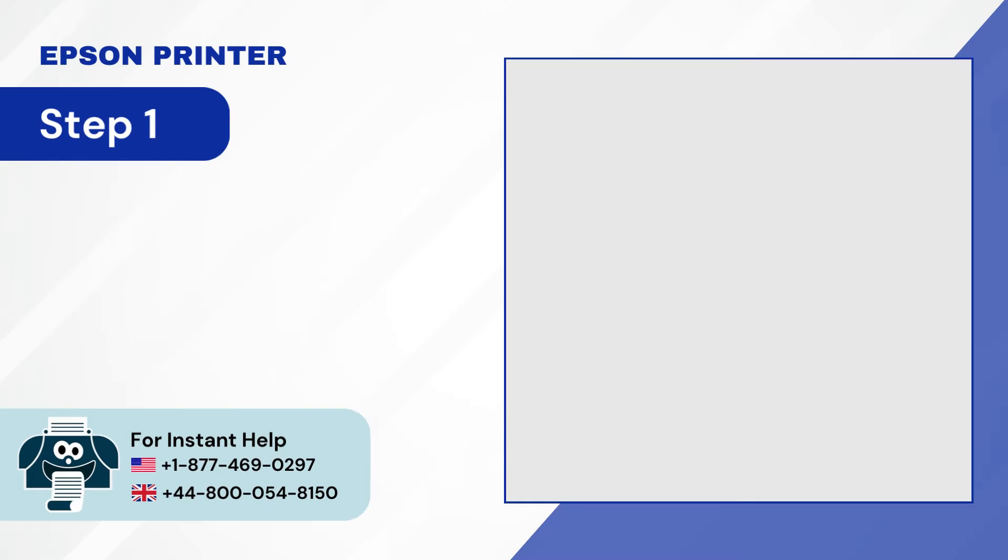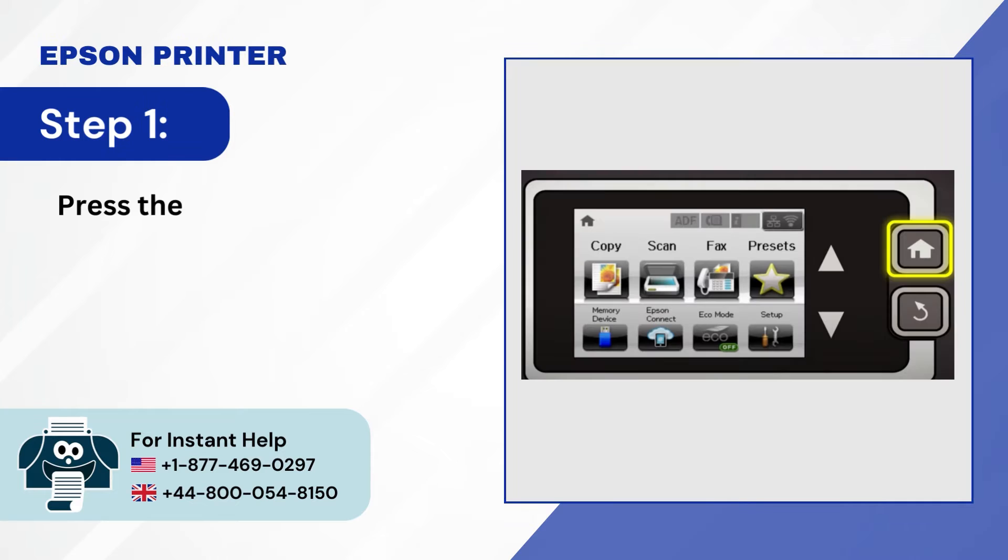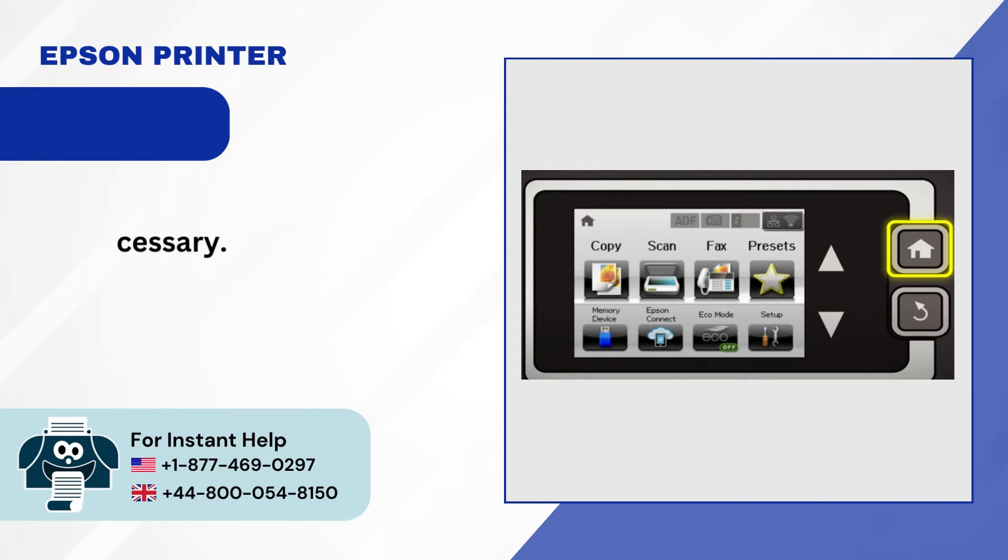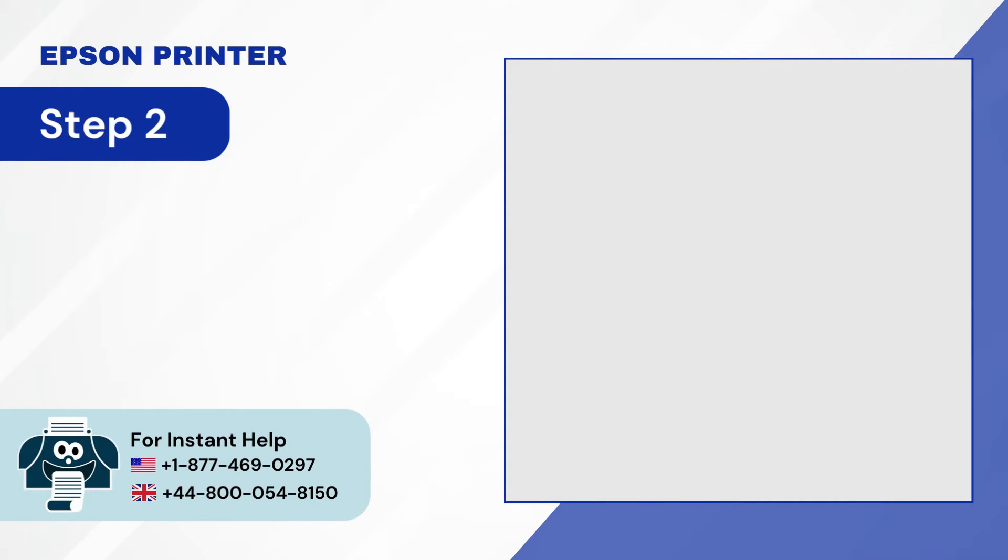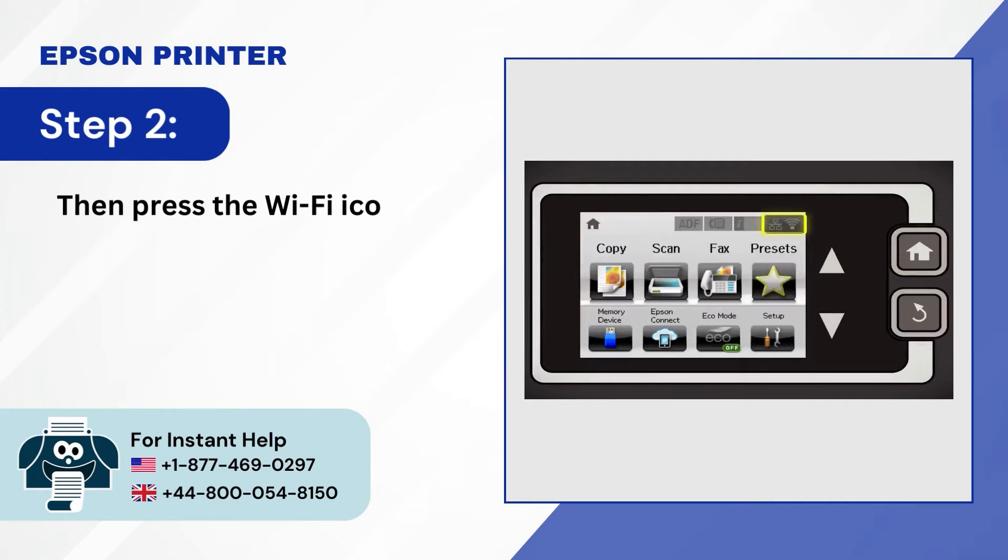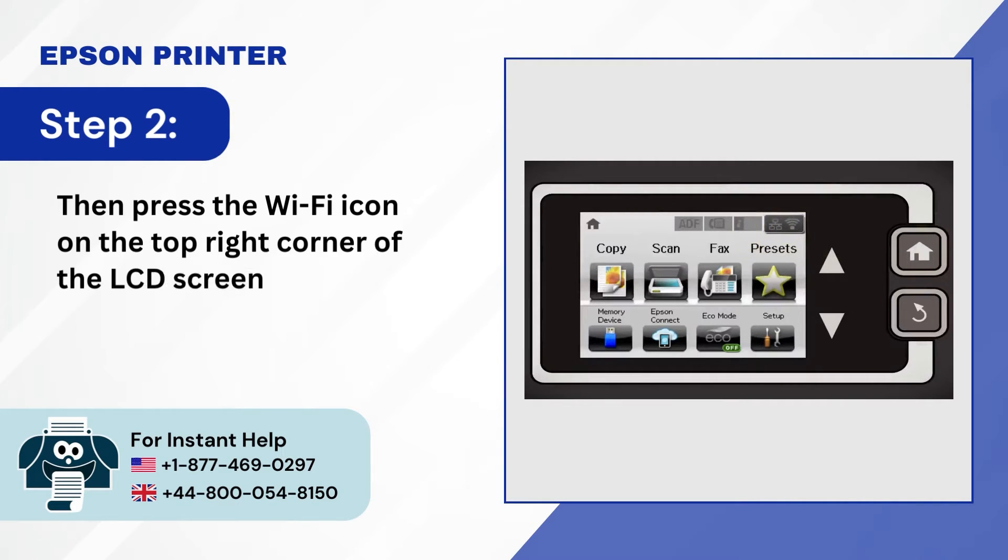Step 1, press the home button if necessary. Step 2, then press the Wi-Fi icon on the top right corner of the LCD screen.